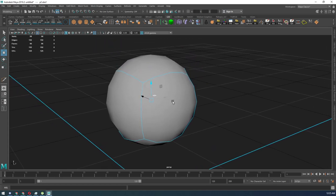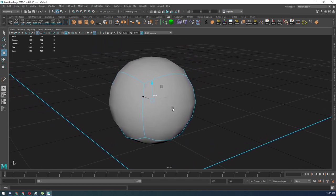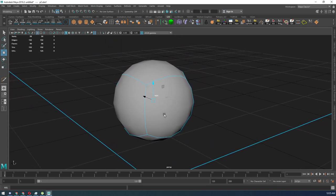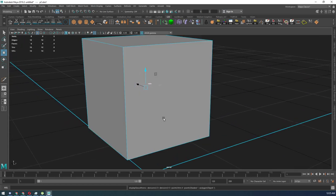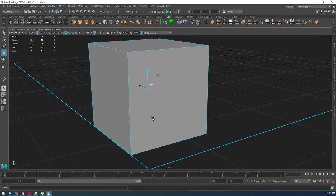In order to do that, you need to hit three on your keyboard. Once you hit three, it goes into smooth mode, then to get it back, you hit one to go into rough mode.